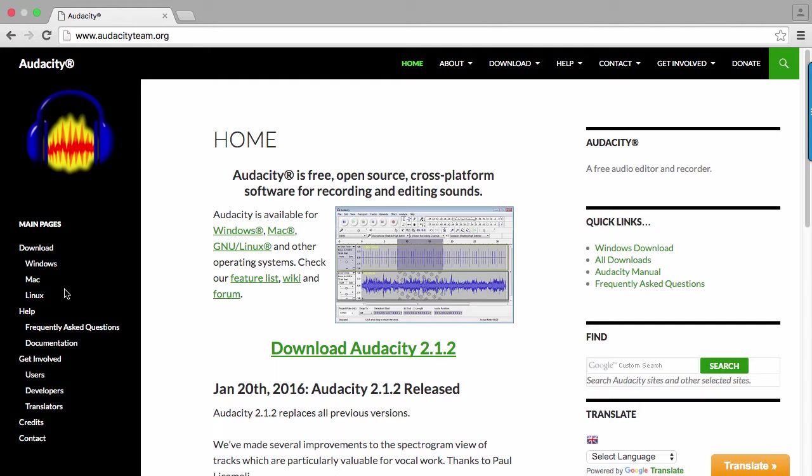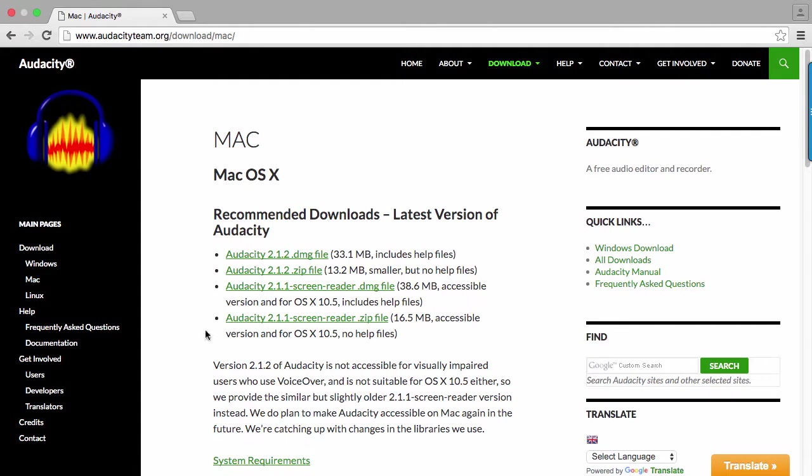I'm using a Mac, so I'll click on that link. Go ahead and click on the first recommended download. Your download will begin automatically.